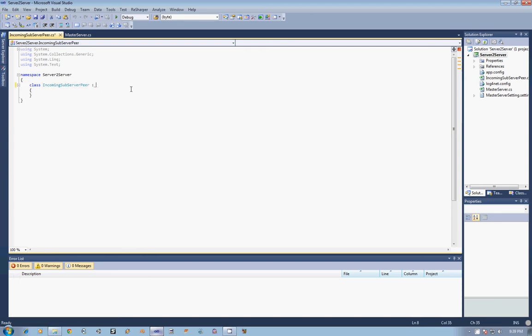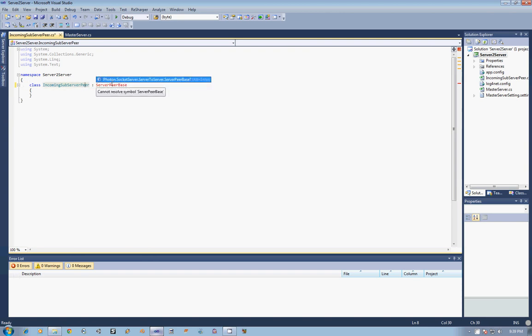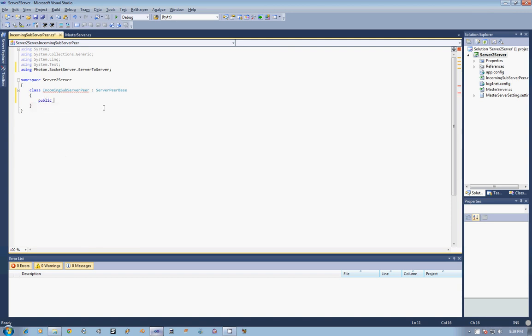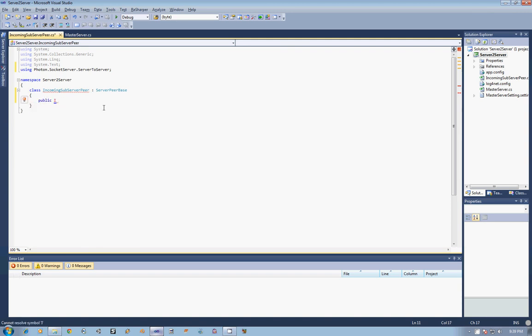This class will first need to inherit from the class ServerPeerBase. Now this class gives us the stuff we need in order to handle connections to other servers. So the first thing we are going to do is create a public constructor for our incoming subserver peer.